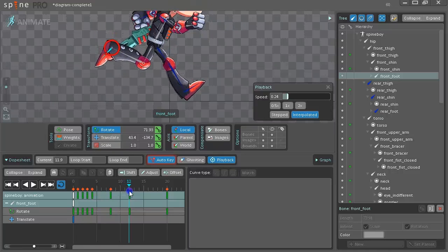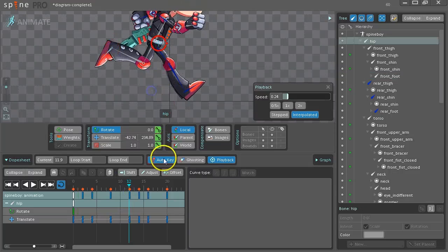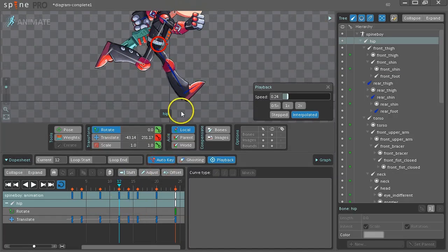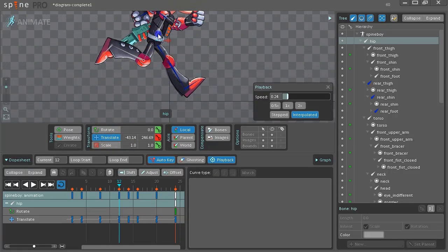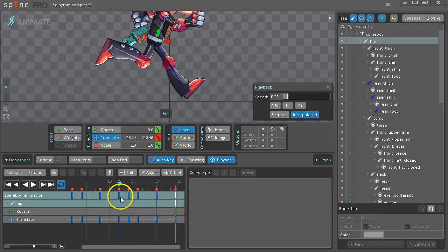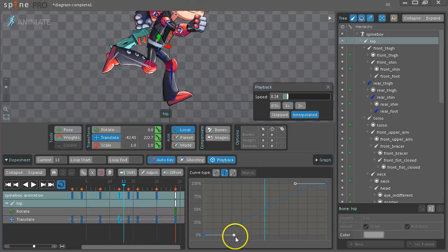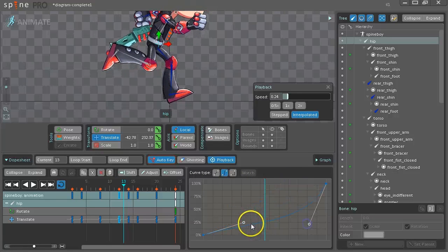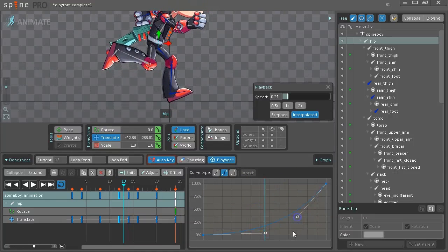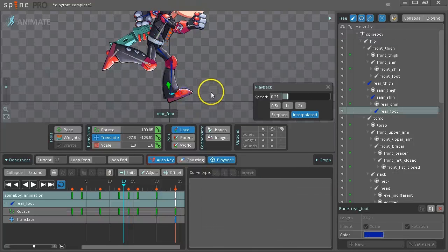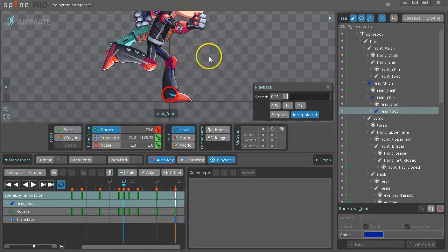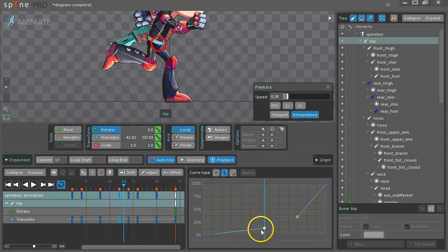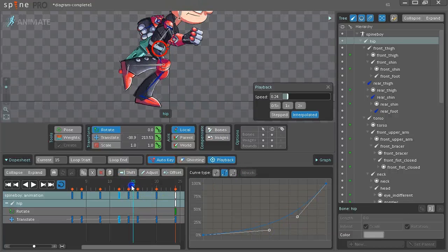So let's find the next place where we go through the ground. That's here. Select the hip. So between 12 and 14. So find the frame that is furthest off the ground. Translate it up a bit to give us some room. Select the translate key. Go to the problem frame. Change the curve on the hip. And change the rotation on the foot. And adjust this a little more.